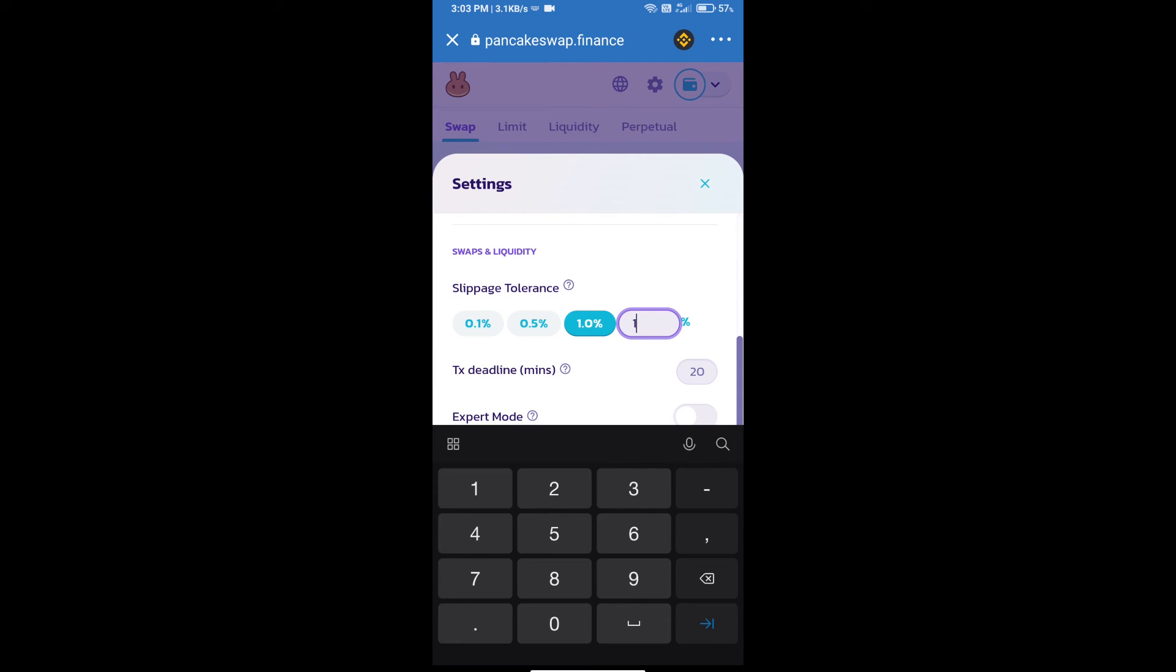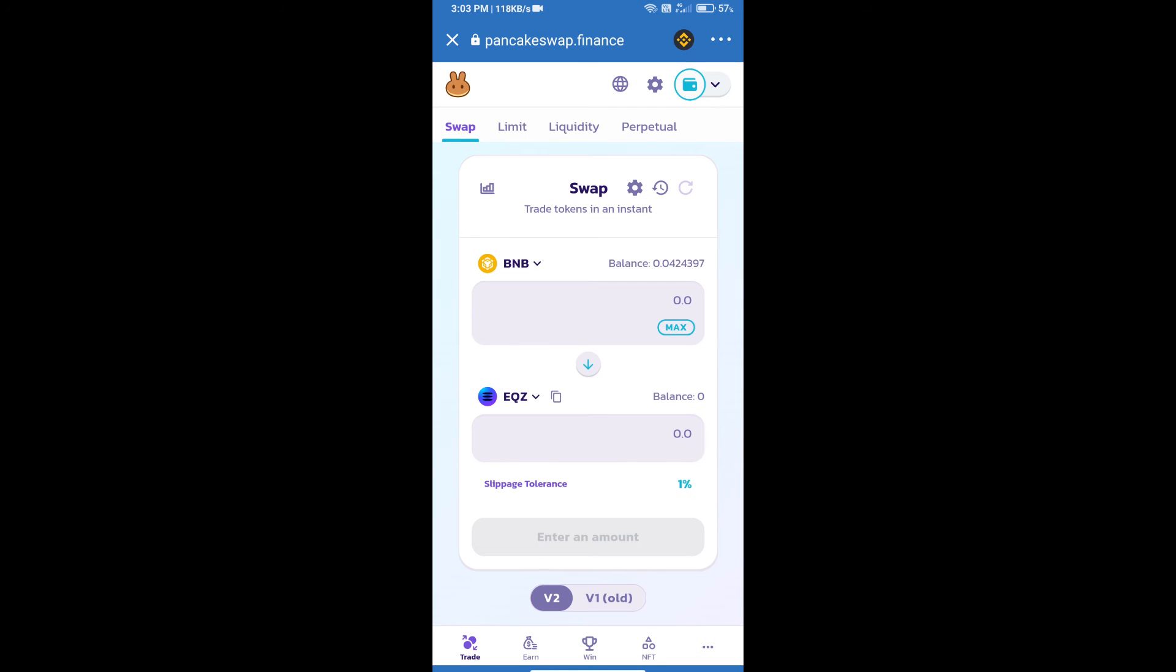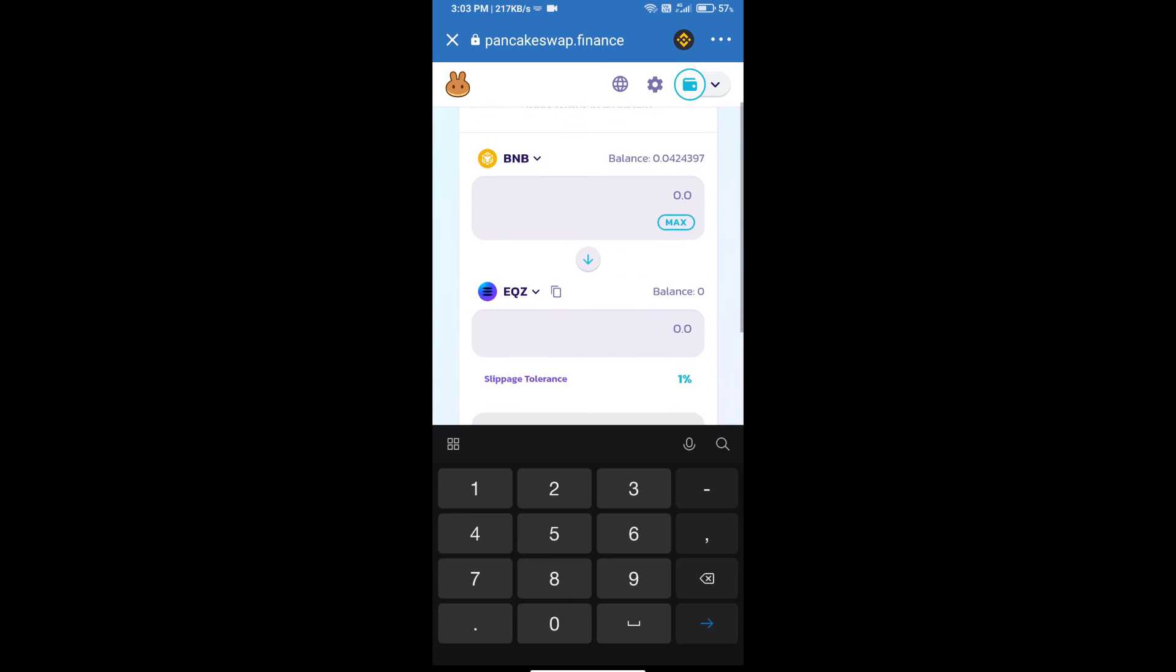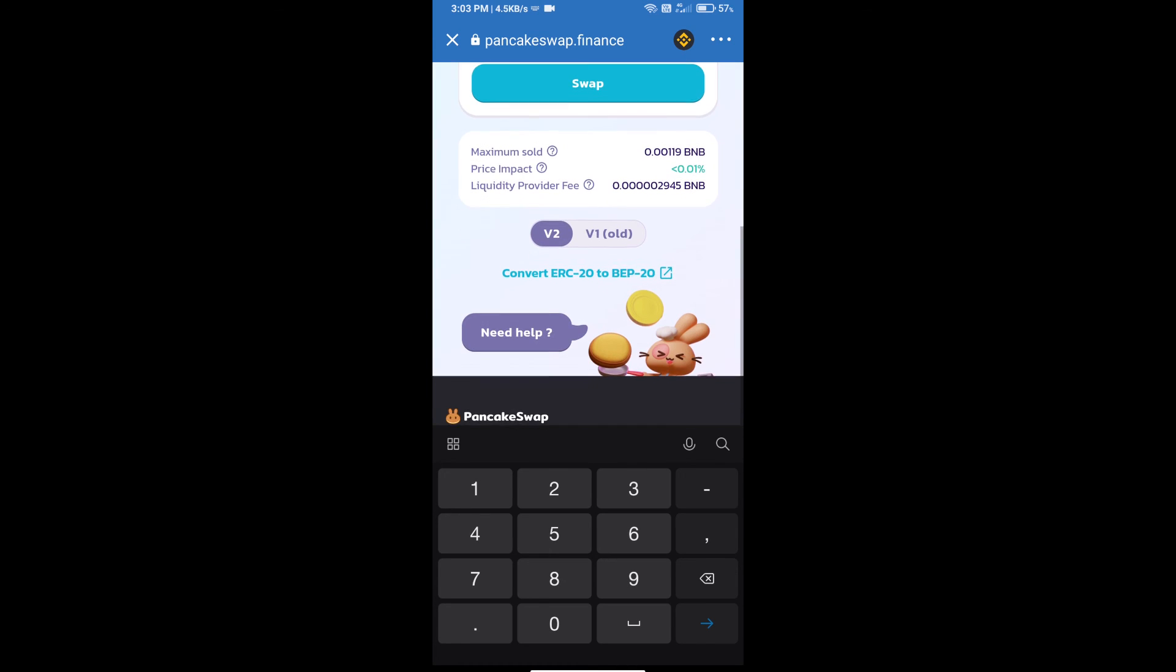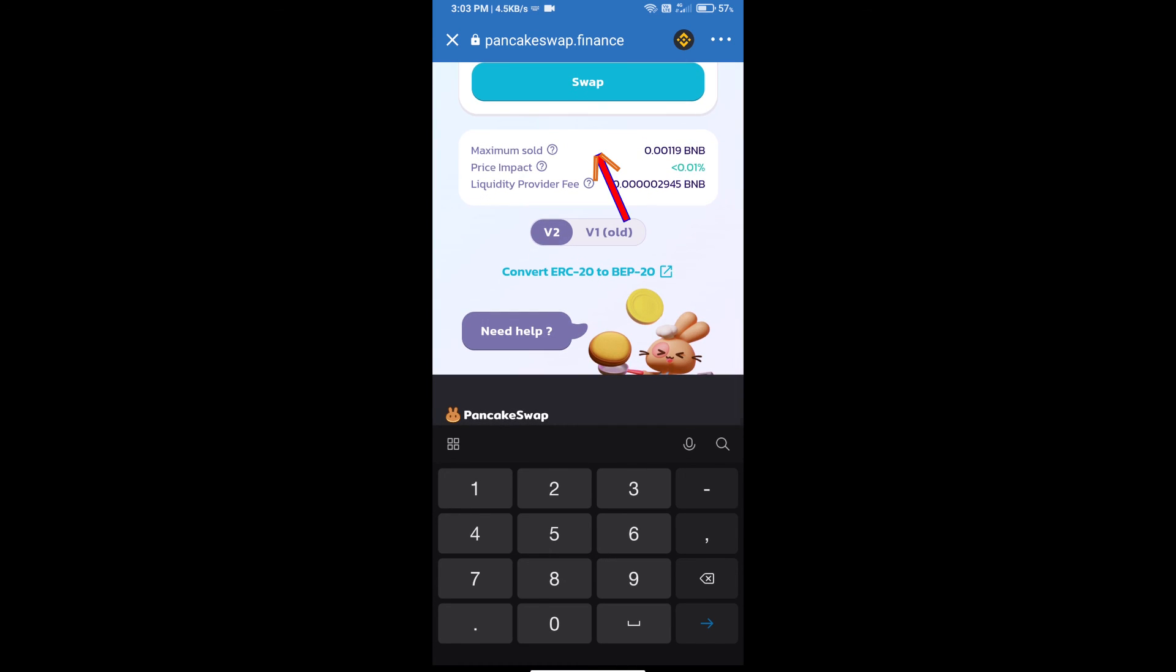Set 1% slippage. Click on the cut icon. Here we will enter the number of tokens and click on swap.